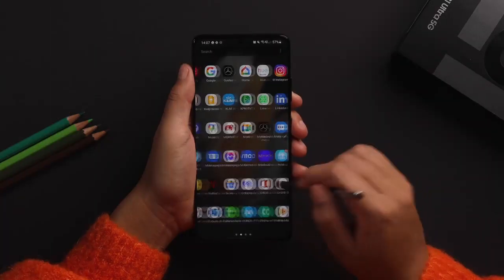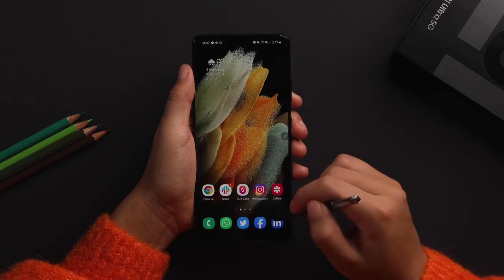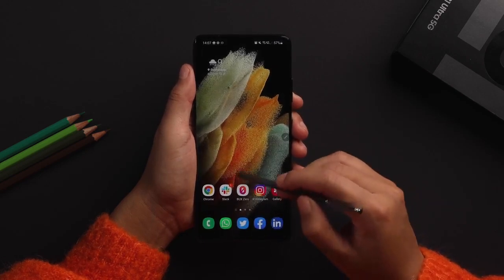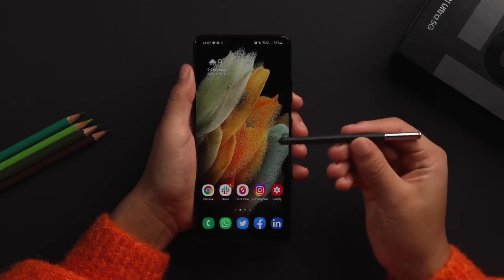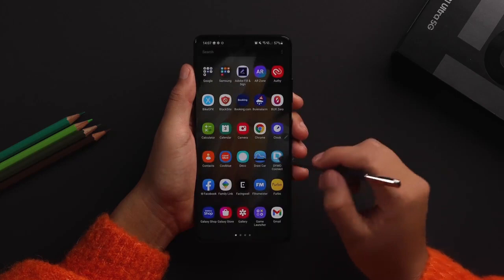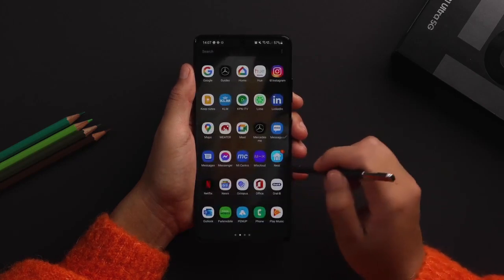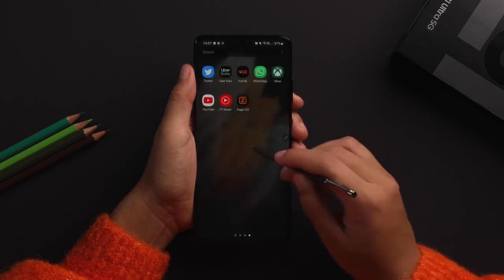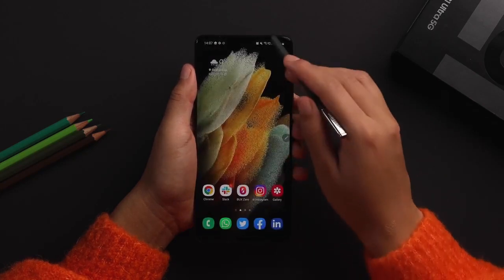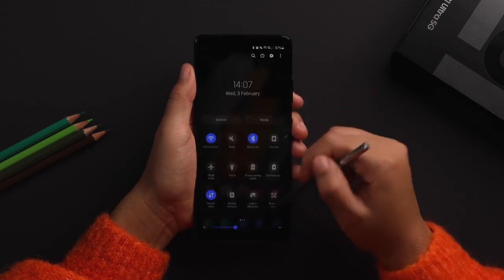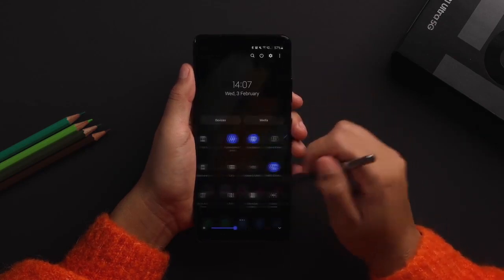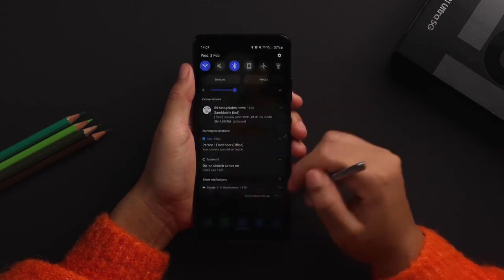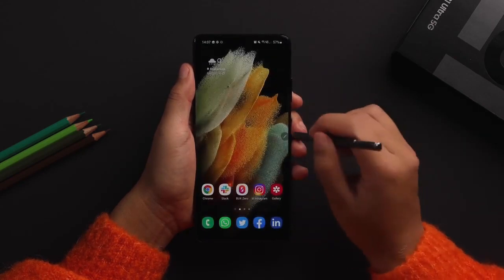For the first time ever, Samsung has added S Pen support to a Galaxy S flagship. The features made possible by Bluetooth connectivity and the gyroscope are absent, but apart from that, all the software tools are exactly the same as you find on the Galaxy Note handsets.